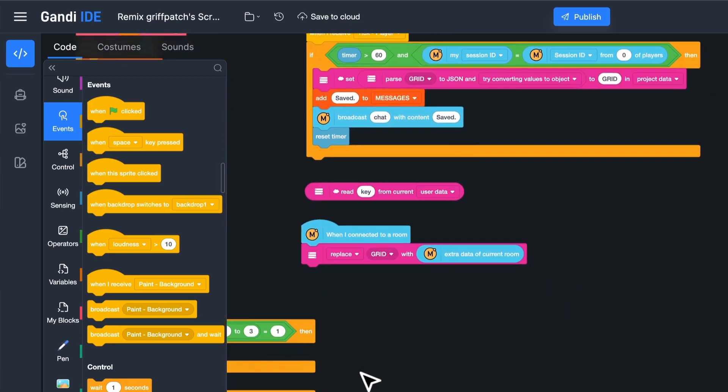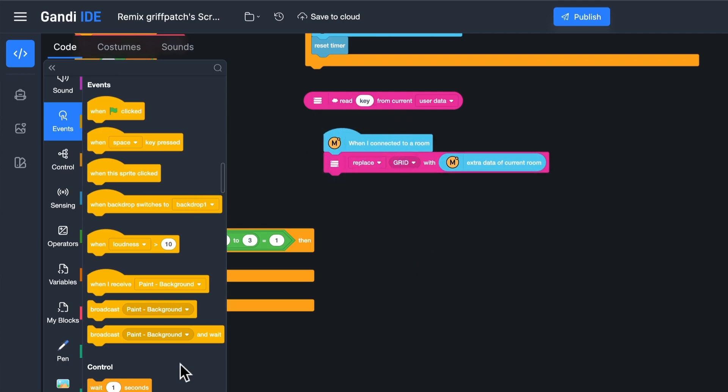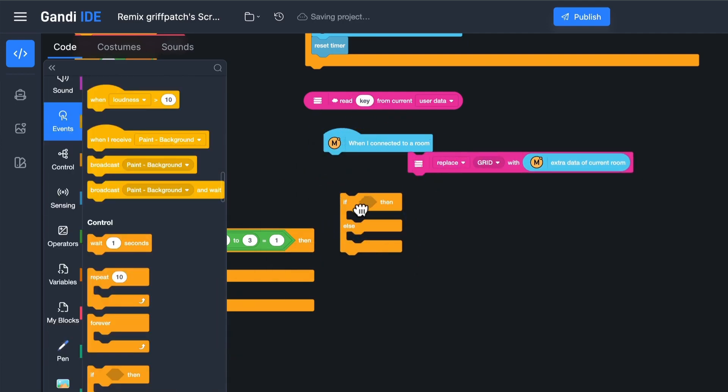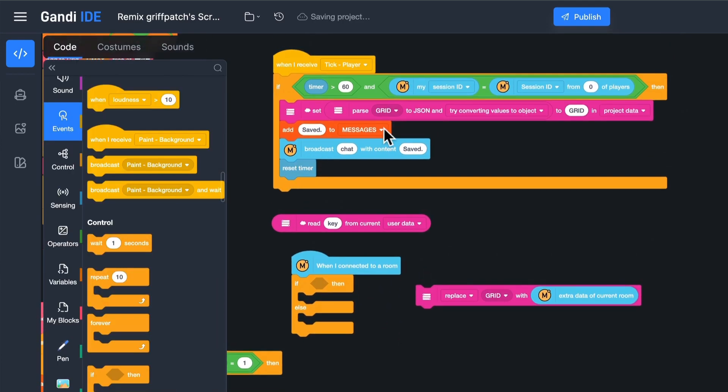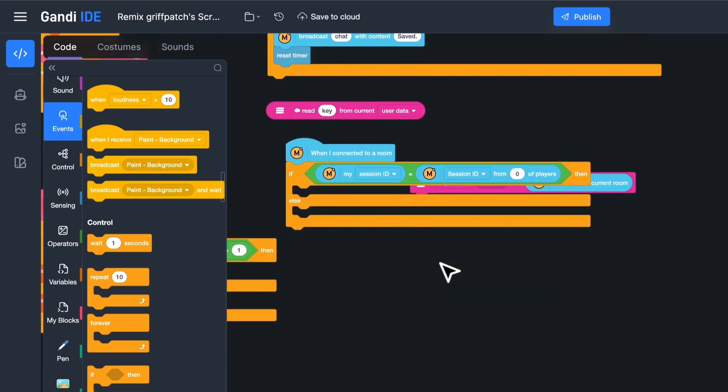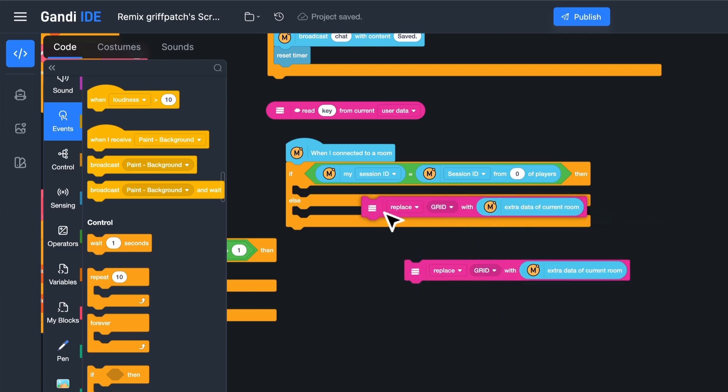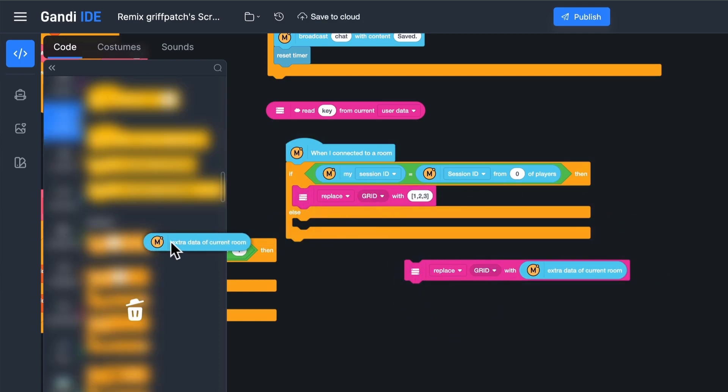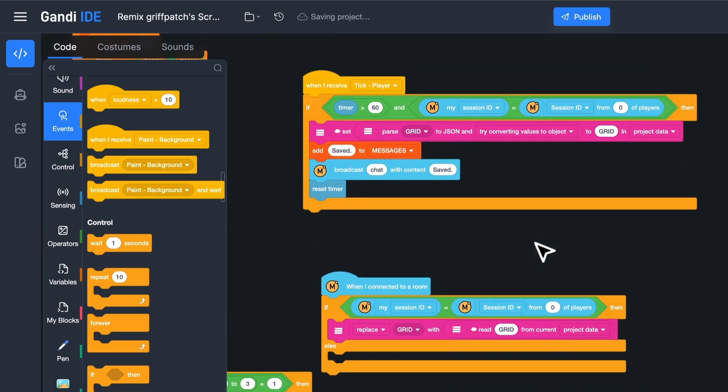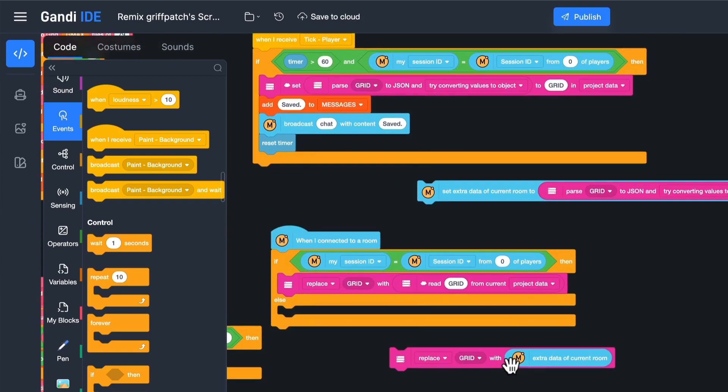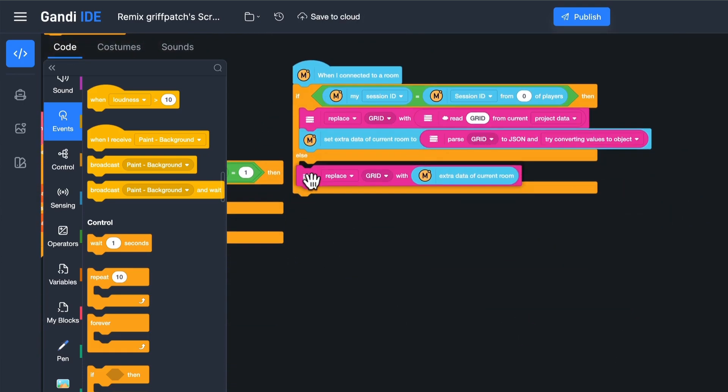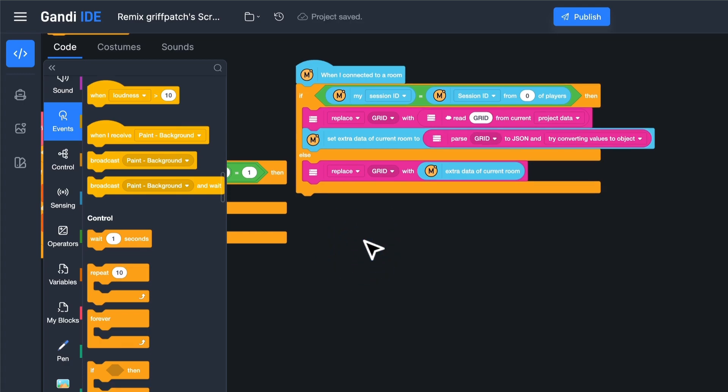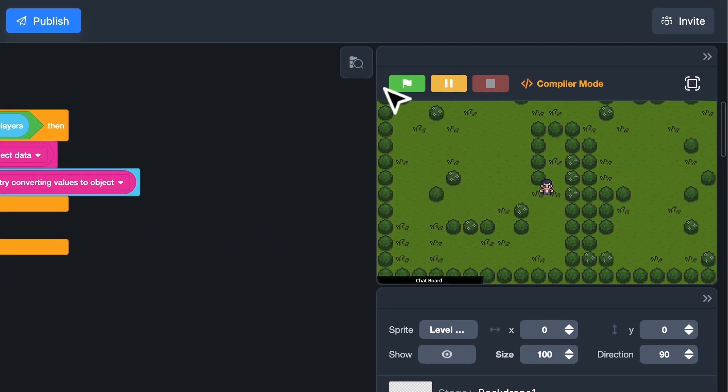Now, when a new player connects to the room, there are two situations. If the player is the first one in the room, load the grid data from the server. And then, assign the extra data of the room to the grid. If the player is not the first one, just replace the grid list with the extra data of the room. Okay, let's test it.